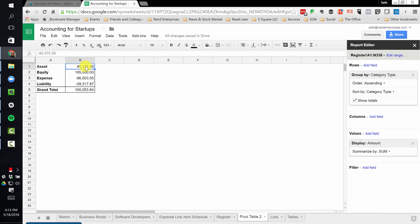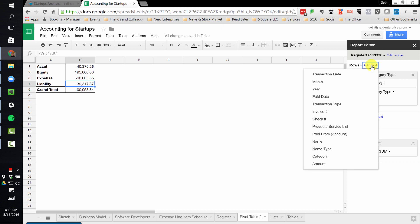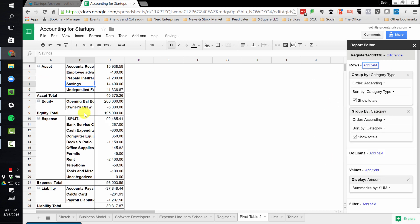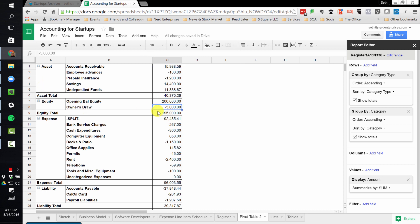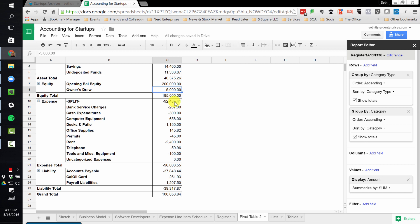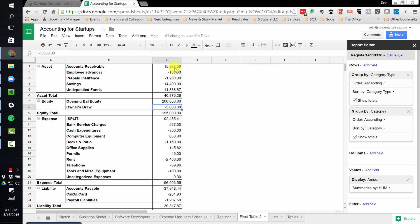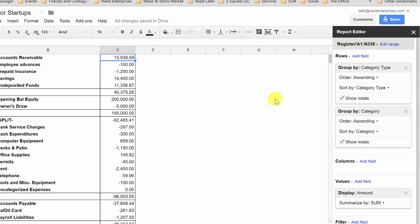Now this is interesting. It says I've put $40,000 into assets, I have $195,000 in equity — that's because we put in $200,000 and probably took out $5,000 somewhere — and I have expenses of $96,000, and liabilities of $39,000. What I could now do is add the category underneath that. Because now I see here's what happened with all my asset accounts, here's my equity, there's the owner's draw of $5,000. Here's my expenses. But now we want to see it monthly — that's what I had done before. This is a slightly different kind of report, but let's show you something different.